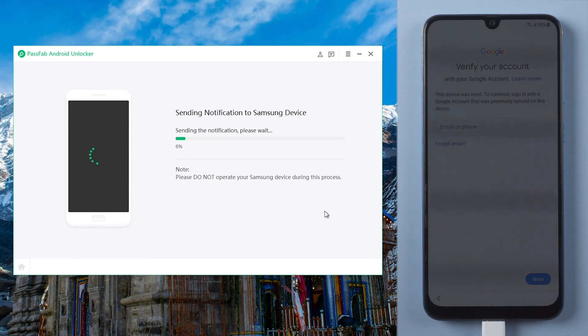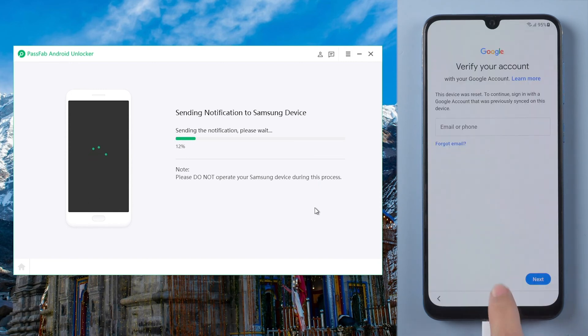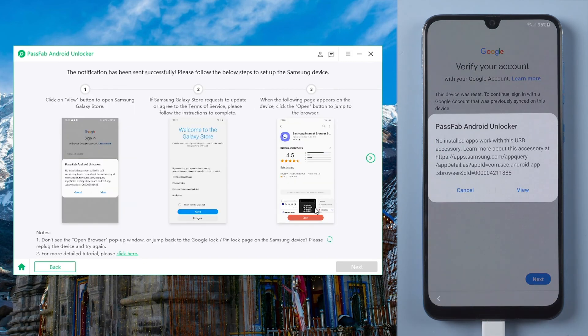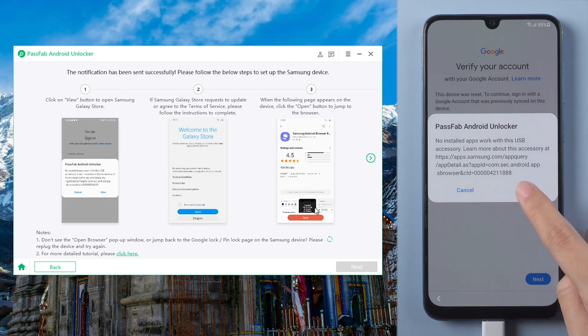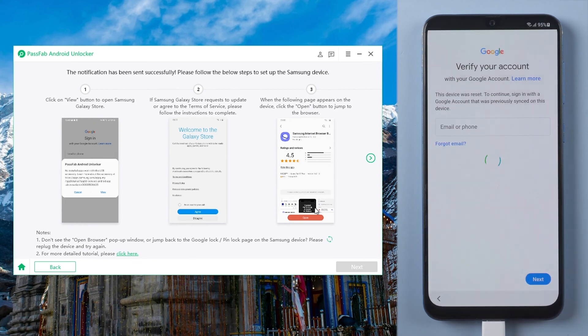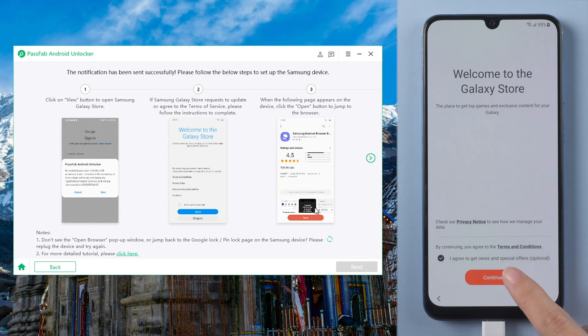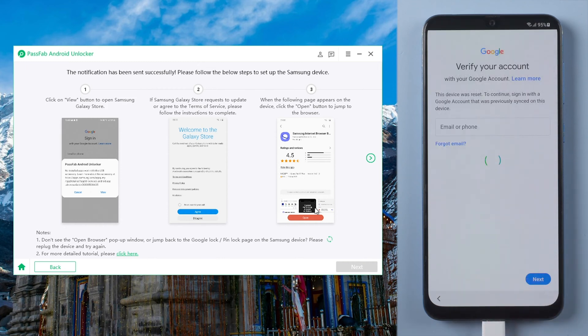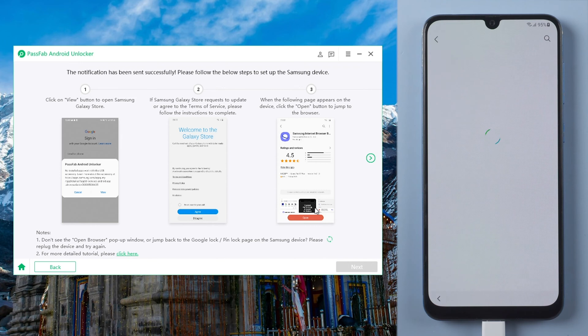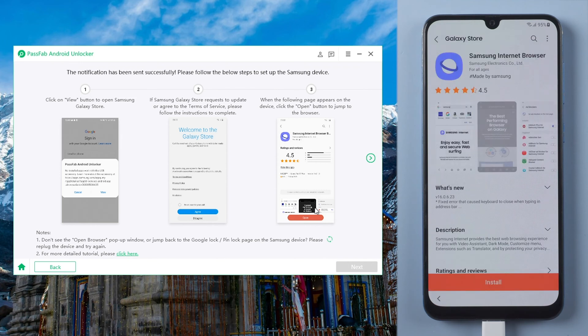It will send a notification to your Samsung phone. Tap view to open Galaxy Store, and it will lead you to download Samsung internet browser.